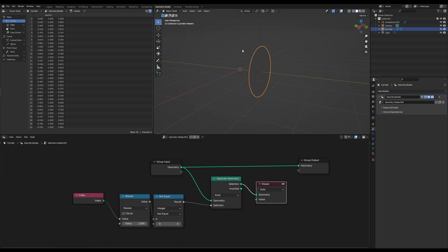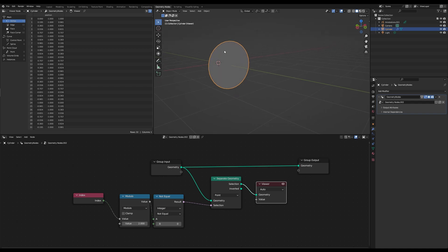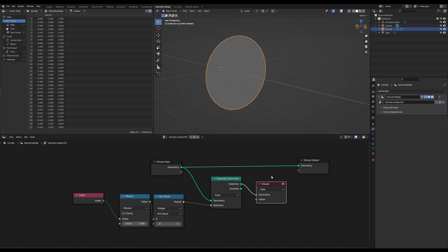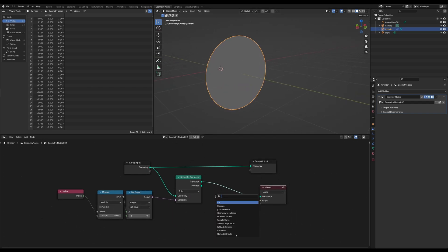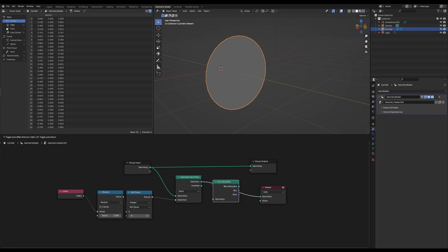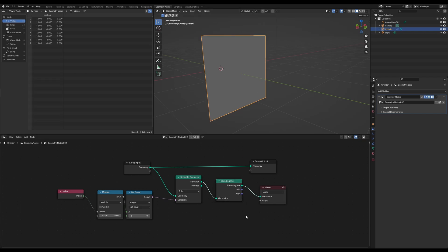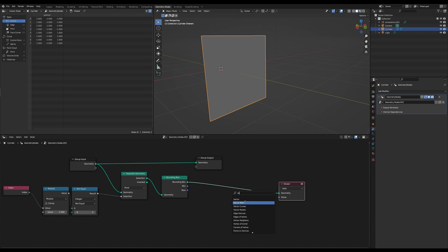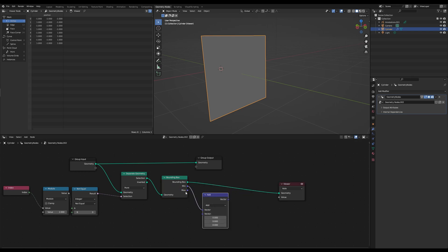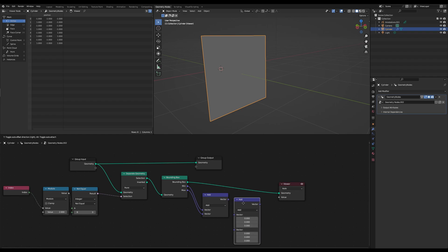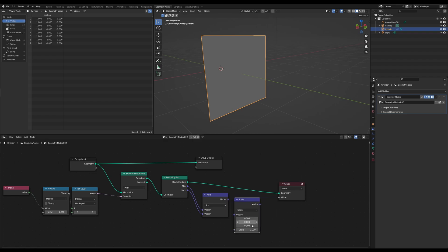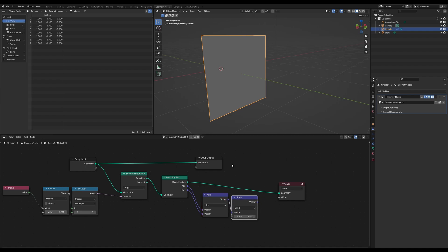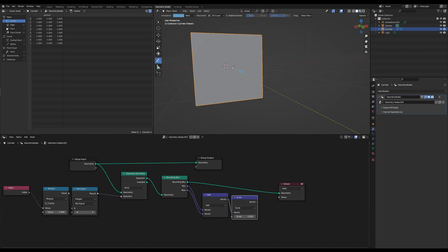And then we can use a bounding box. And using the min and max values which we add together and scale by 0.5, we will get the vector that's pointing directly into the center of our area.